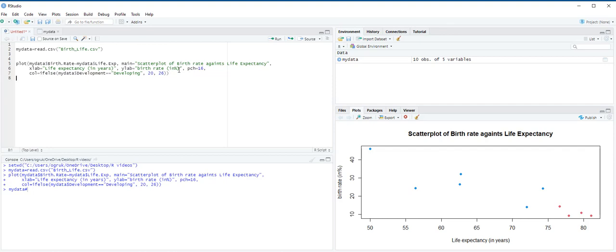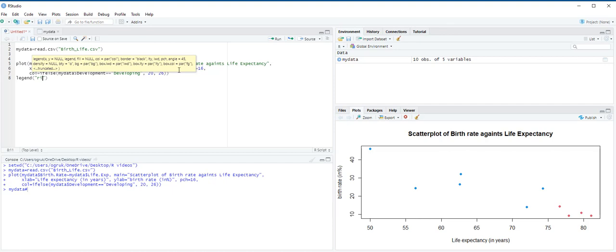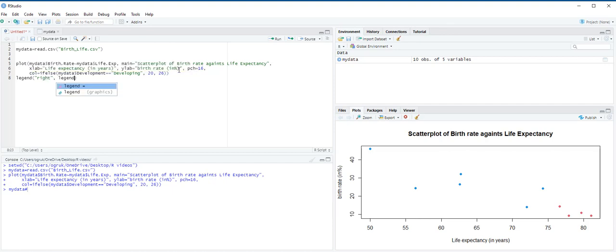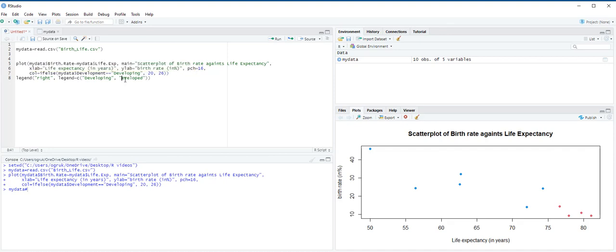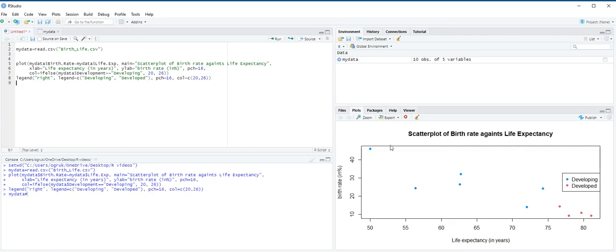We are going to enter legend, and in the parentheses, write right, comma, legend is equal to in vector developing and developed. And next, pch is 16 for data markers, and then color is going to be 20 and 26, and then ctrl enter.